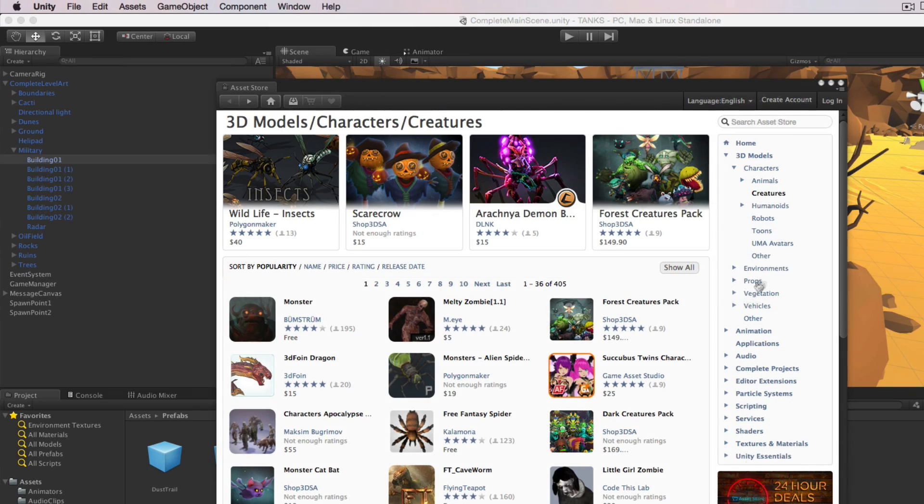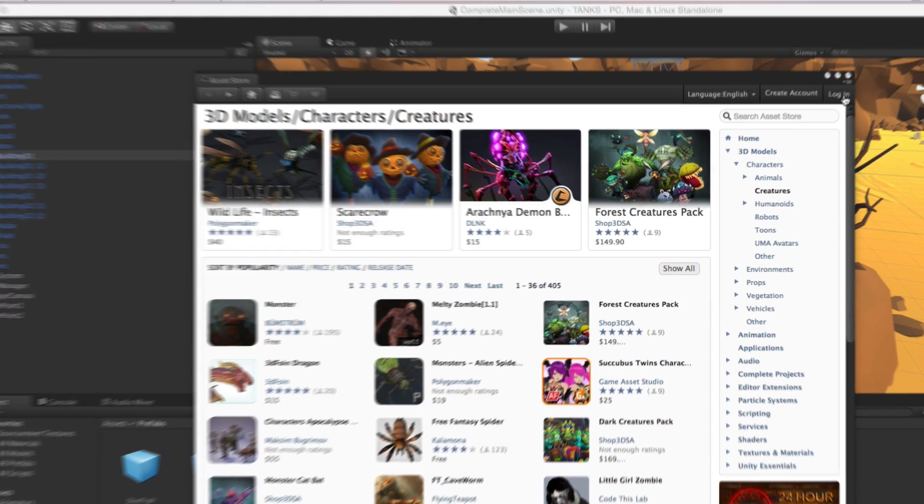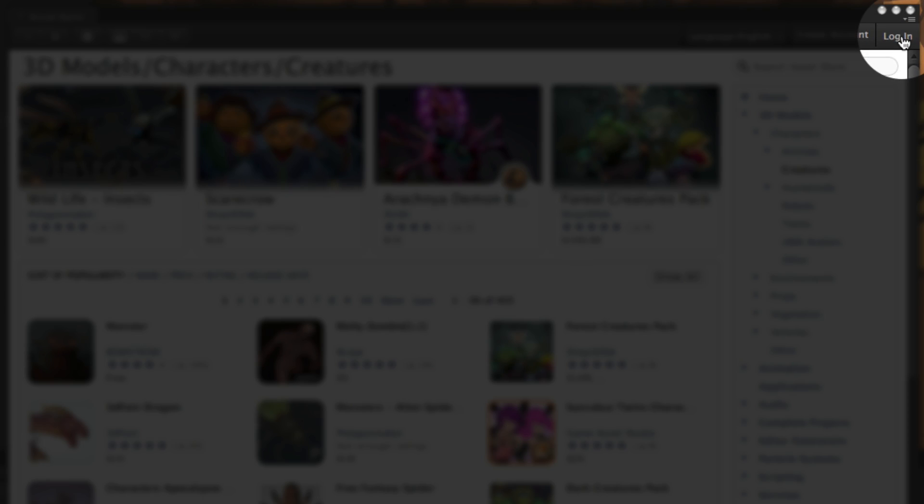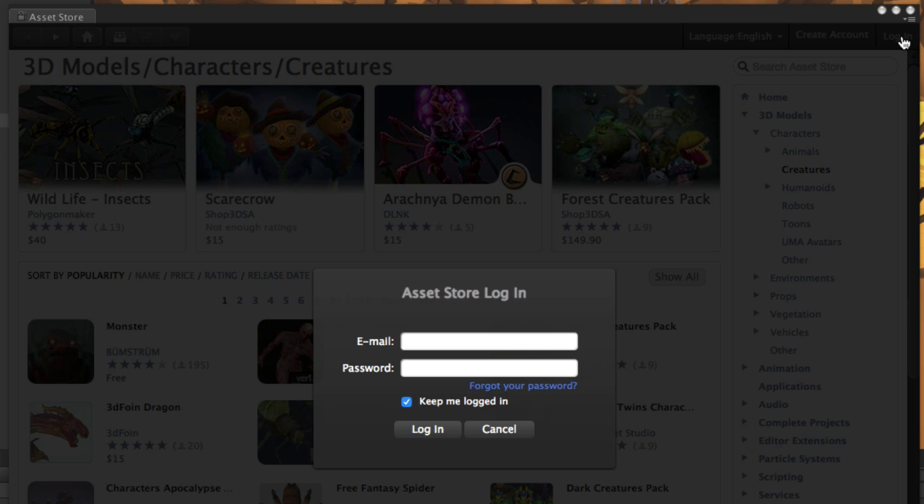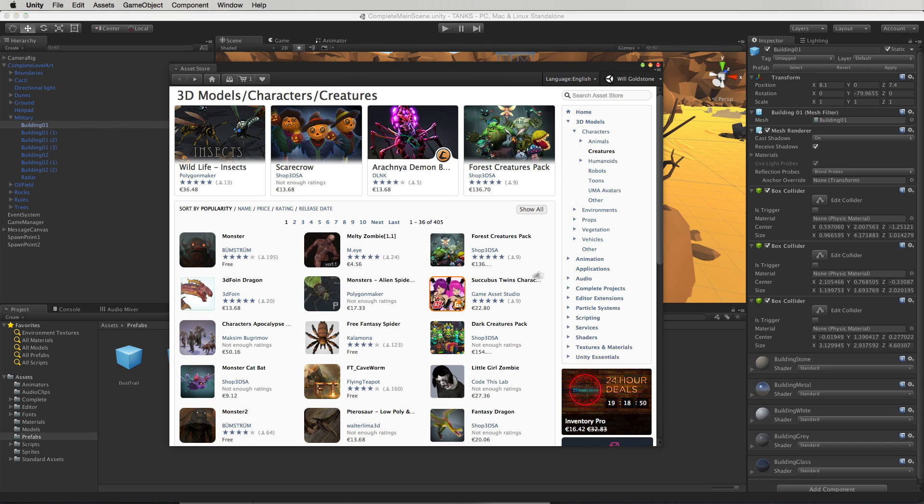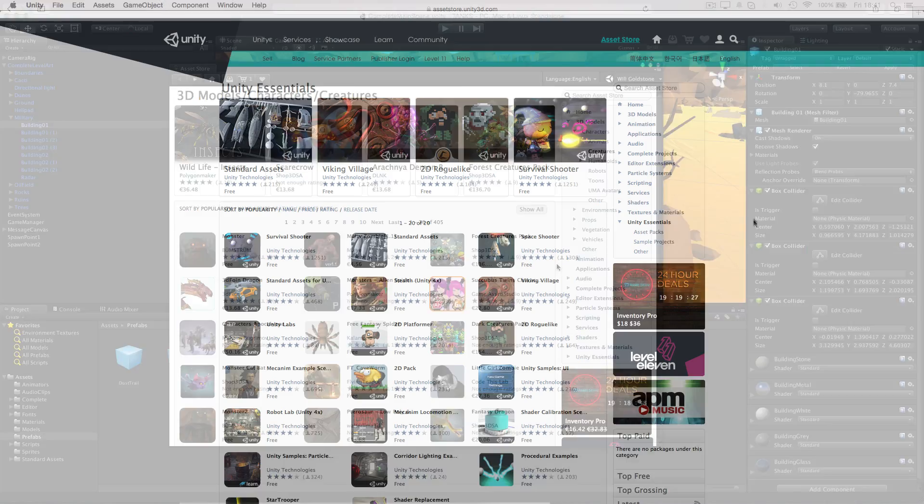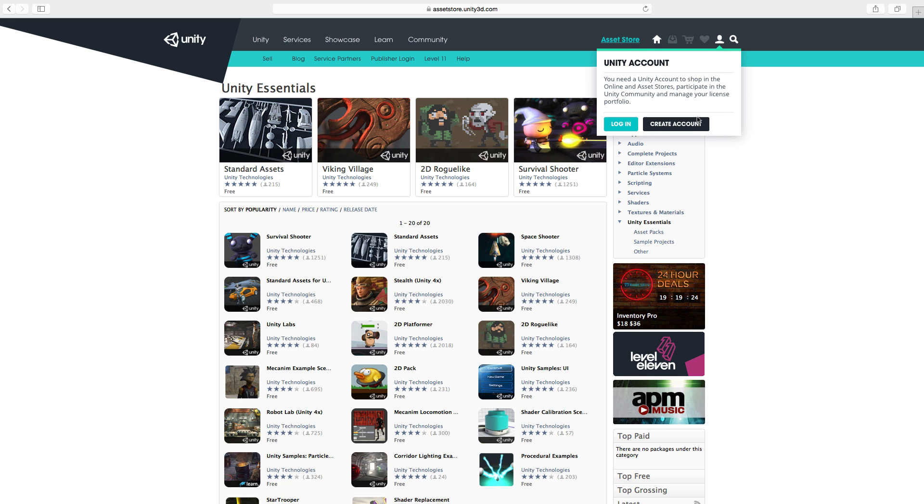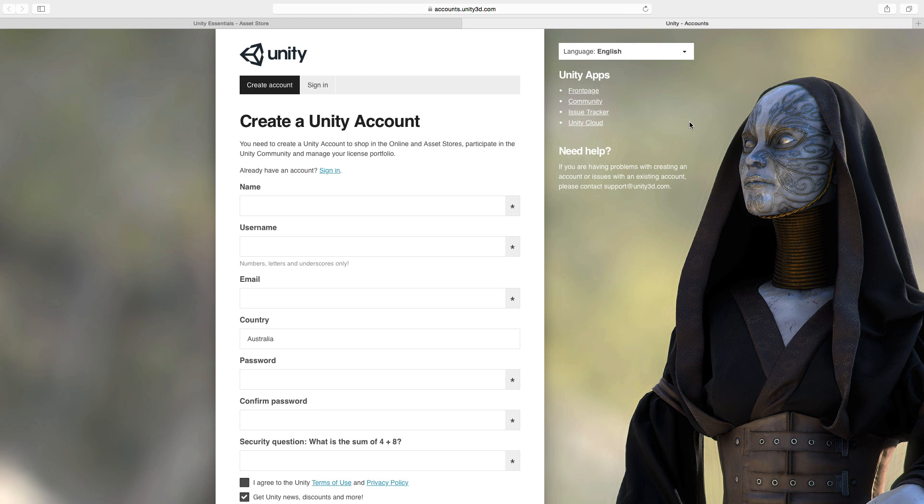To use the store you'll need to log in. Use the Unity account that you created when you downloaded and installed Unity. Or if you didn't create one yet, click the avatar icon in the upper right of our website and choose Create Account, and then follow the on-screen instructions.